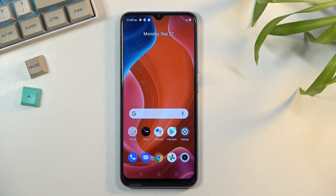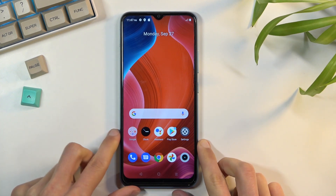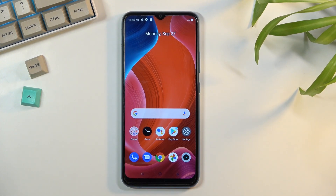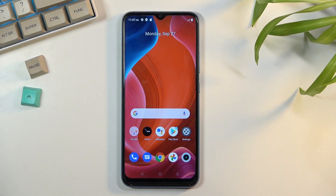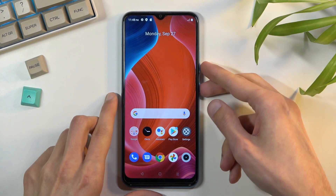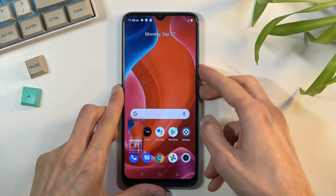Welcome. This is a realme C25Y and today I will show you how to capture a screenshot on this phone. To get started, you will want to open up the content that you wish to capture. I'll be using the home screen as an example for this, and once you have it open and visible, simply hold the power key and volume down at the same time.